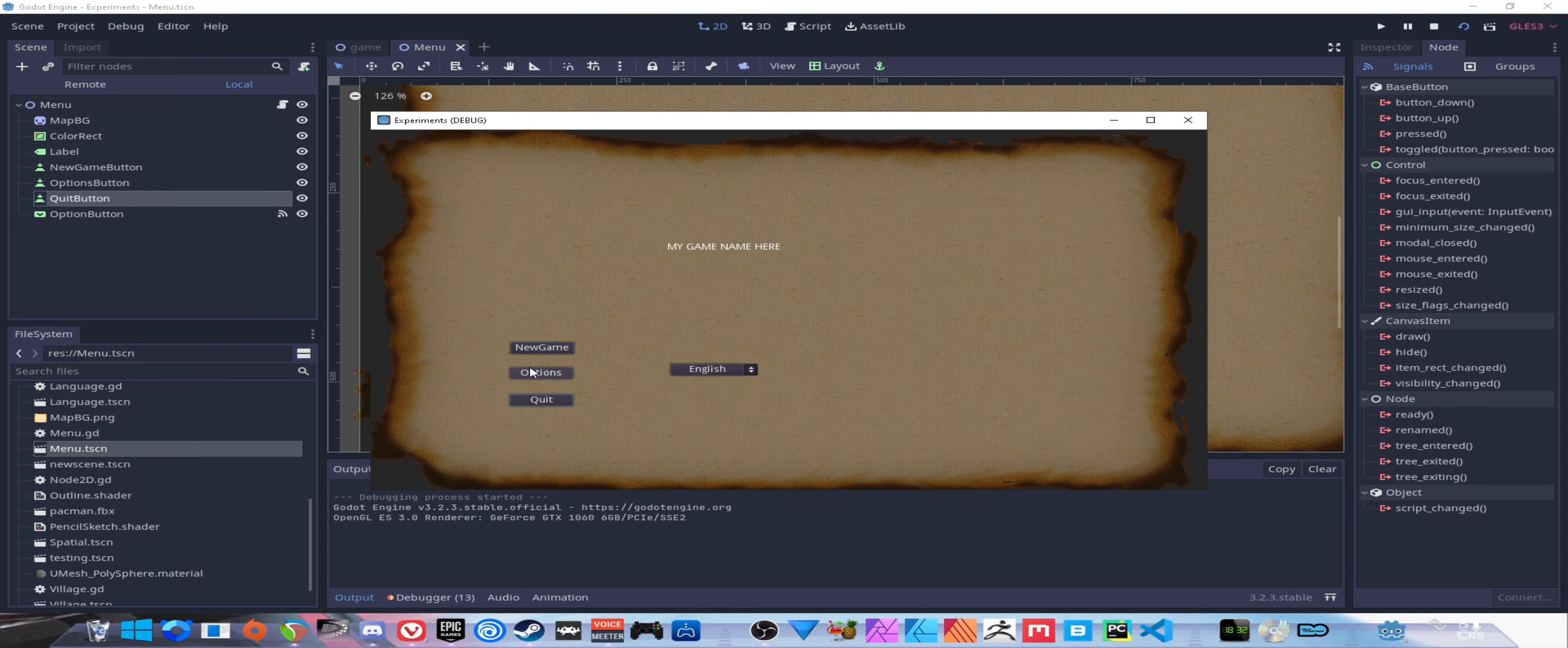For Spanish we'll do the same thing - TranslationServer.set_locale where our code will be 'es'. Awesome, that's great. So if we hop in we can take a look.